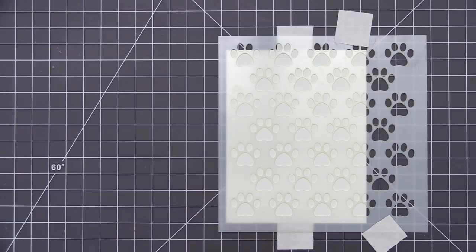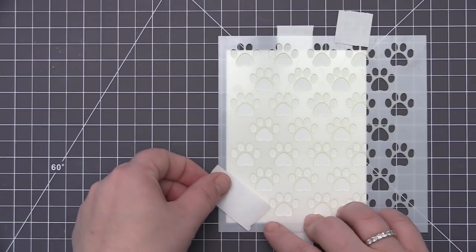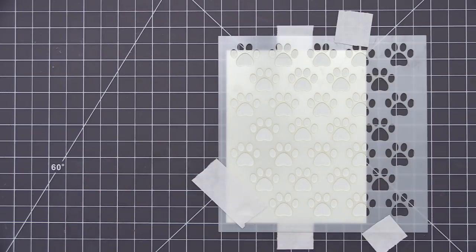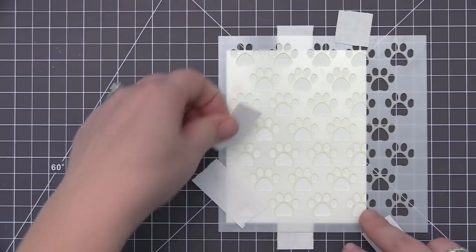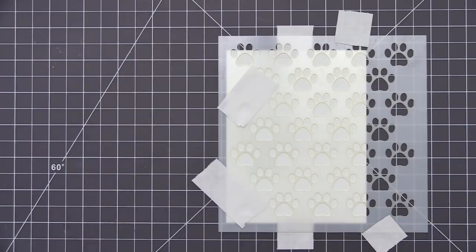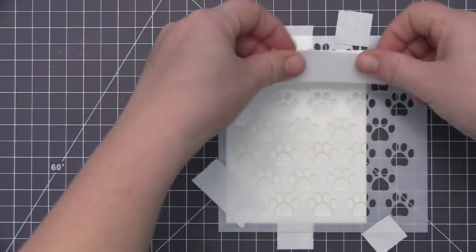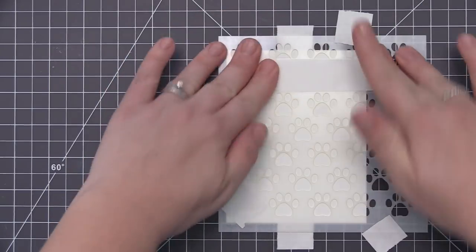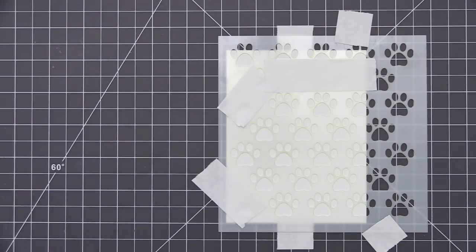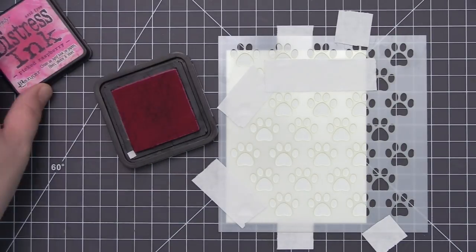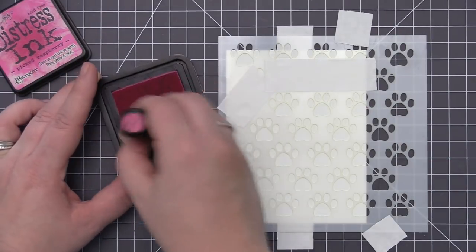For this first card I want to have the pattern come from the right hand side of the panel but I don't want to have it fully go over to the left hand side. So I positioned it more towards the right hand side of the panel and now I'm using some more of that post-it tape and I'm just covering up any of those paw prints that I don't want the ink to go into.